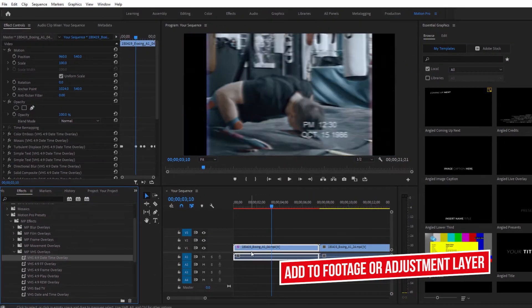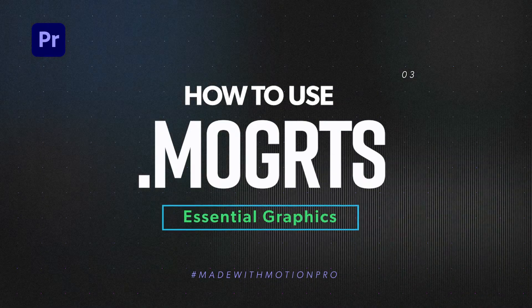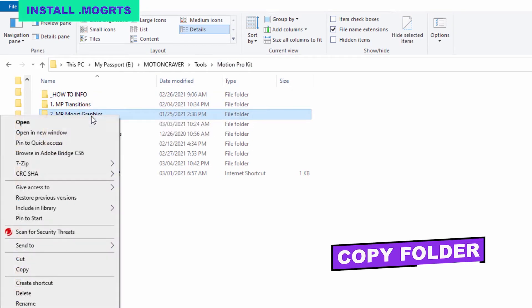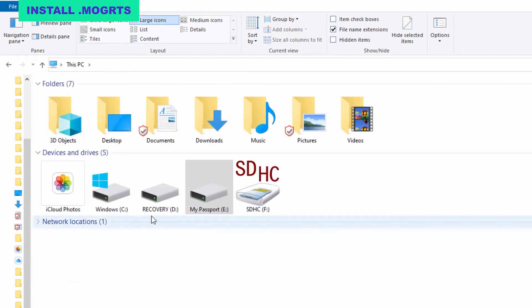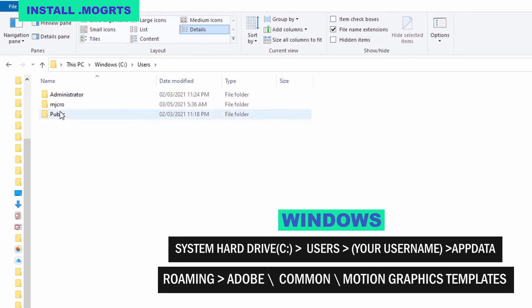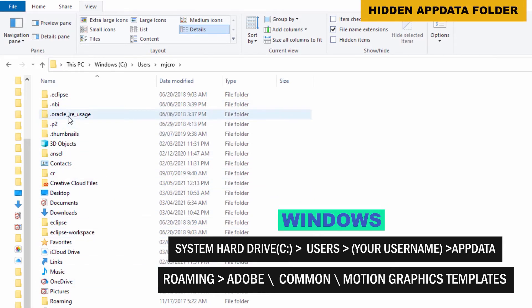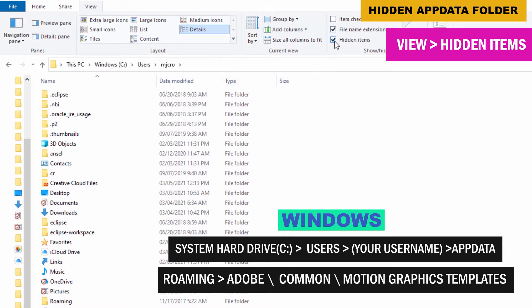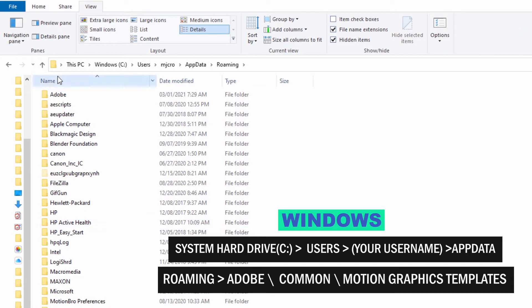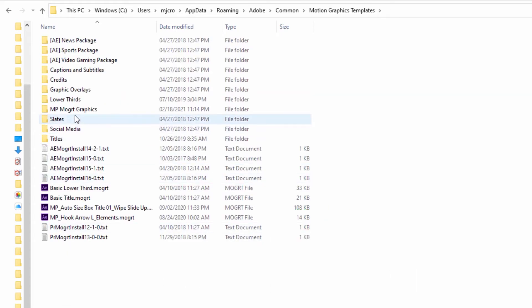Here's how you can quickly install all of the essential graphic animations including the MoGurt transitions. First, open the Motion Pro kit folder, then copy the MP MoGurt graphics folder and paste it into the following path. On Windows, open your system hard drive, go to the user folder, click on your user name, and select app data. If you can't see the app data folder, head to the top menu, choose view, and make sure hidden items is selected. Then open app data, the roaming folder, the Adobe folder, the common folder, and the motion graphics templates folder — this is where you paste the MP MoGurt graphics folder.